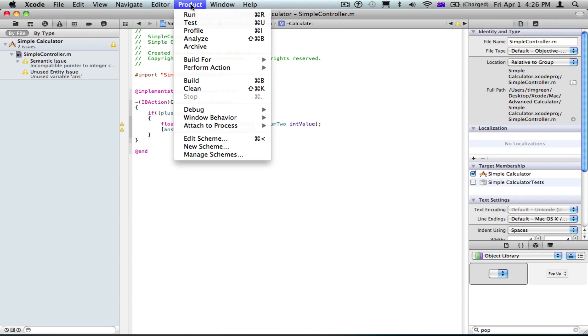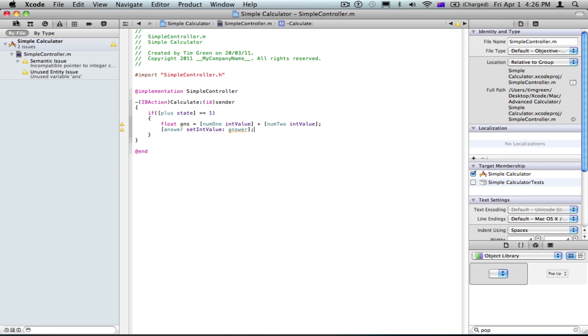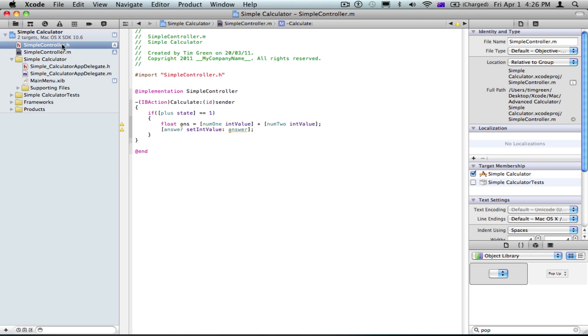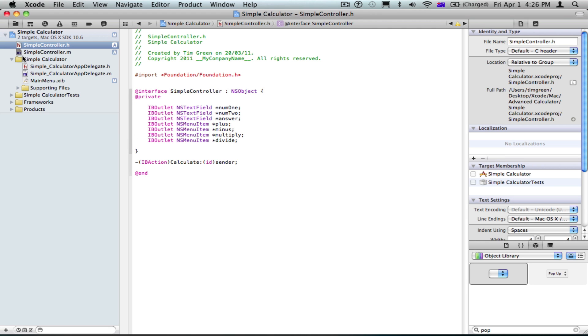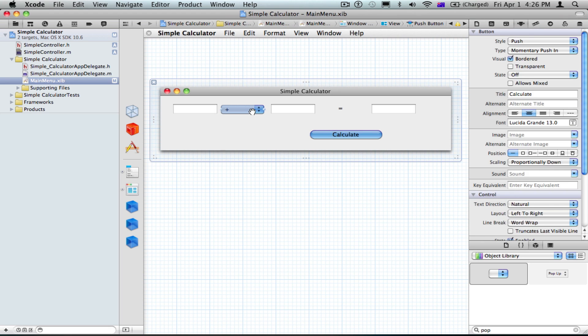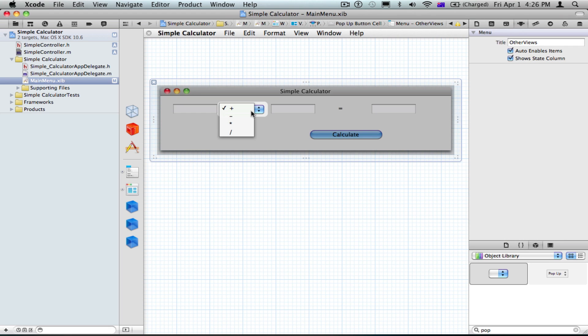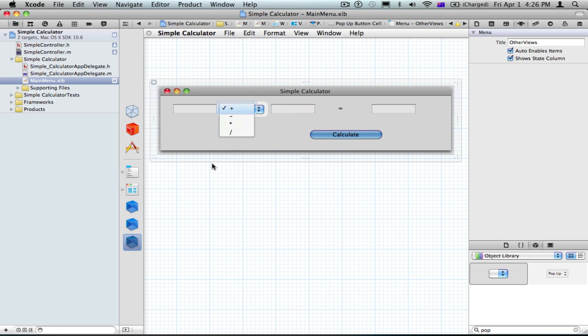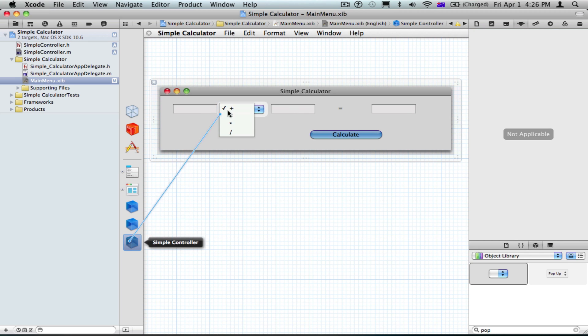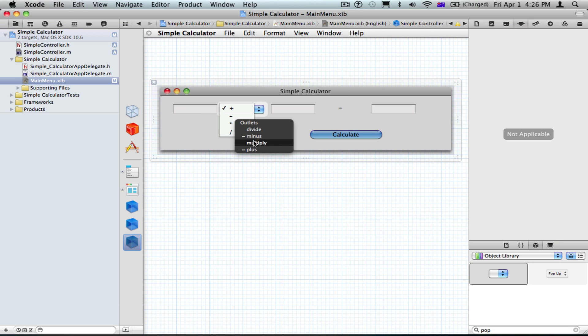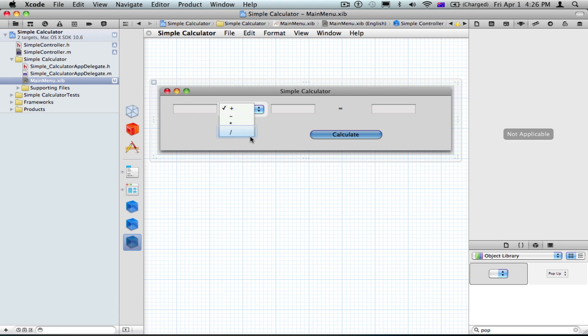So now, if you run it, it won't work, because we don't have this linked. So now, make it so it's like this, and drag it from object to plus and make it plus. This to minus, minus. This to multiply, multiply. And this to divide, divide.